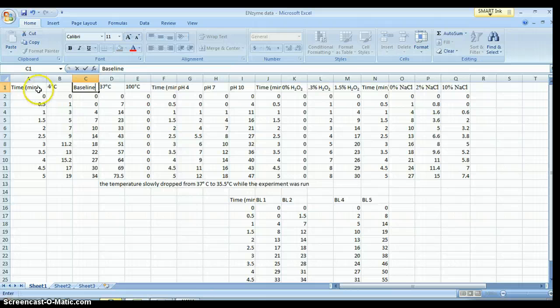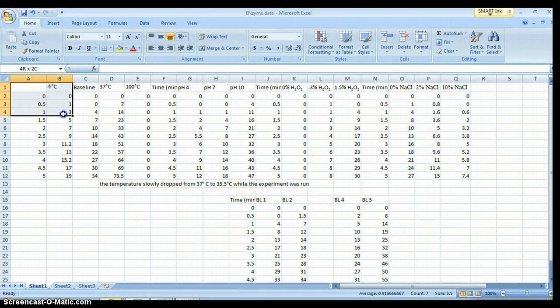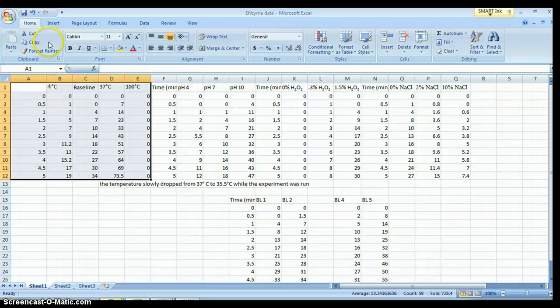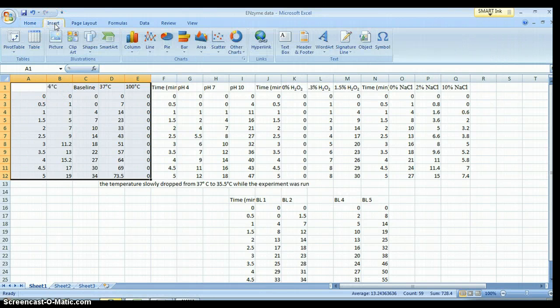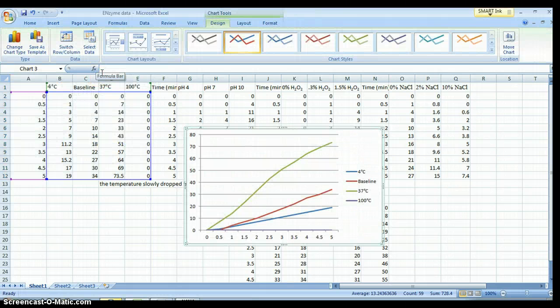Before we make our graph, we need to get rid of this 'time minutes' business. Hit the Delete key on your keyboard. Now left click and drag to select all the temperature data — no more, no less. Release the left click. Left click on the Insert tab, left click on the Line option, left click on the upper left example.